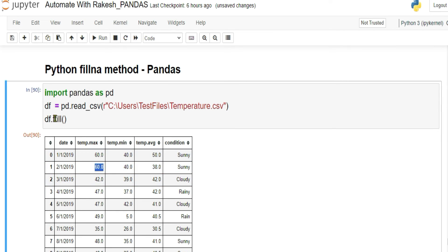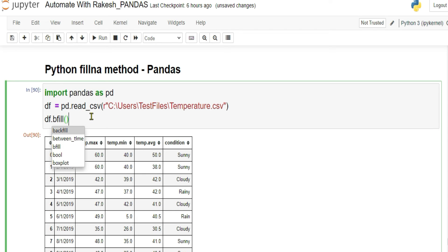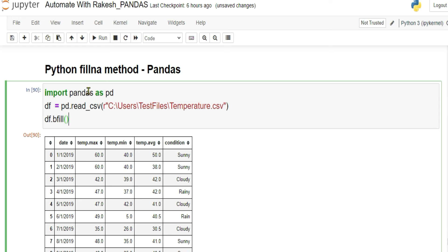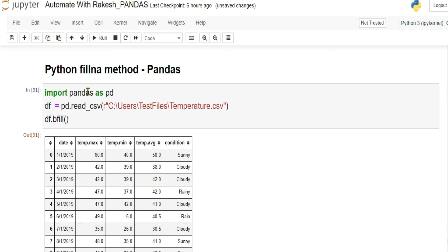Similarly, if you use bfill() — backward fill — the next row's values fill in. Running it, you can see 42 degrees and 39 degrees appearing from the following row's data. These are a couple of common and very useful methods. That covers fillna — let's move on to the next topic.